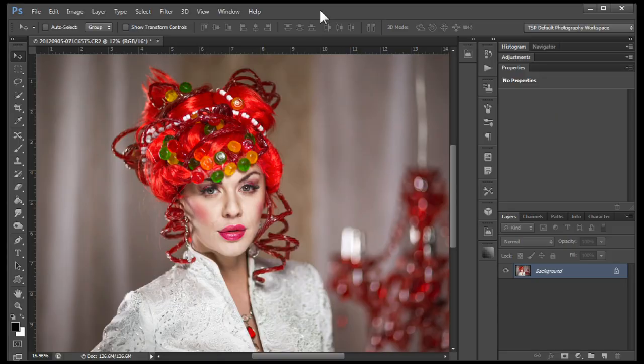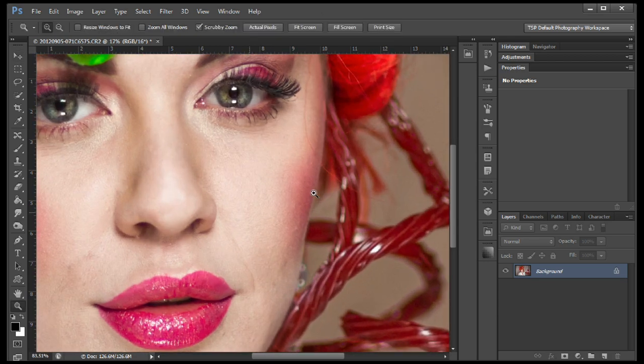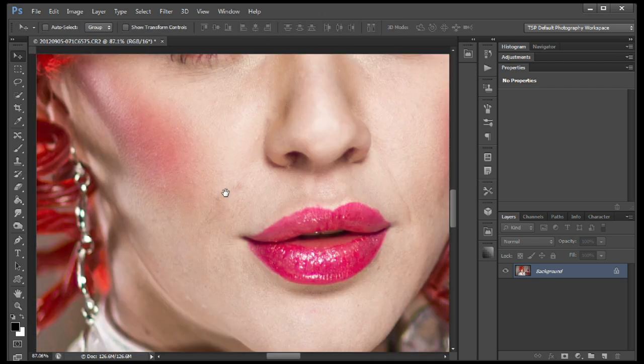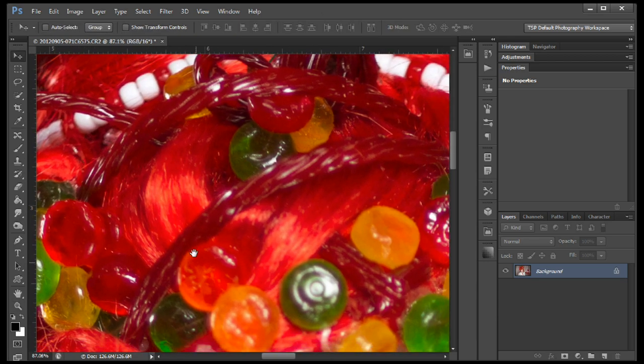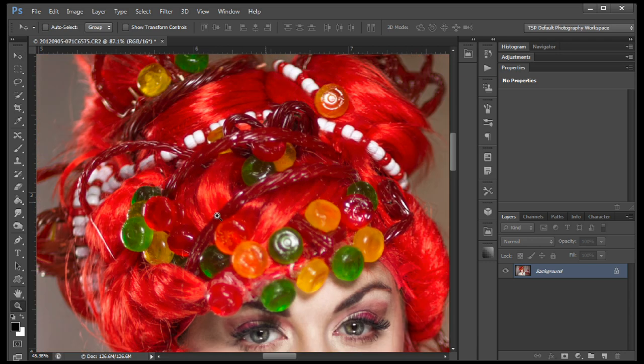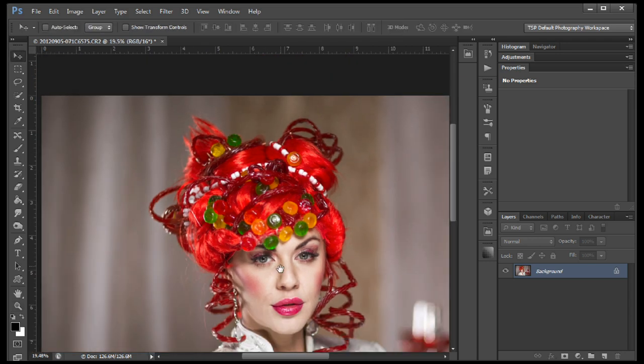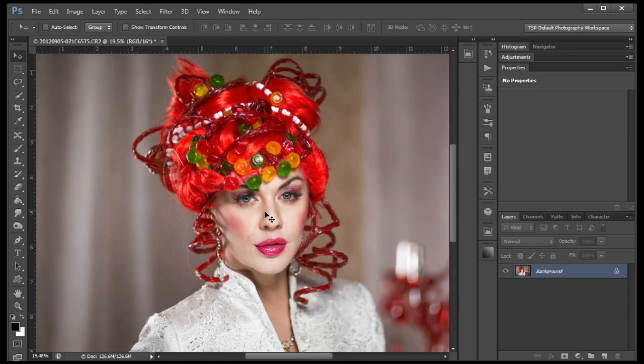Hi, this is Tom Hsu, and today I'm going to teach you how to turn a photograph into an illustration. Zoom in here and you can see this is just a photograph. We're going to make this look like somebody maybe made this in Illustrator or just drew it up, or maybe on a Wacom tablet or something like that.